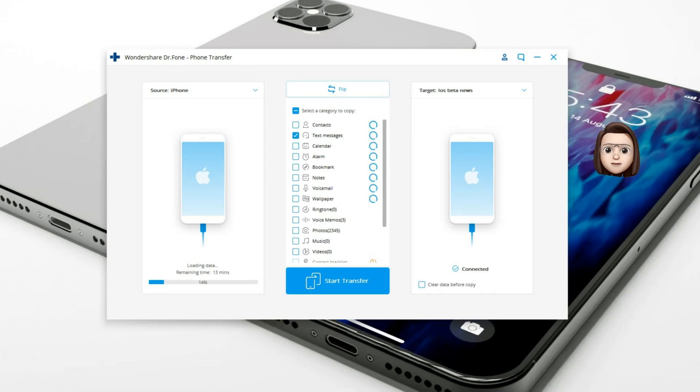Step 3. Select the type of transmitted information. Before clicking on the Start Transfer button, make sure the text messages option is enabled.